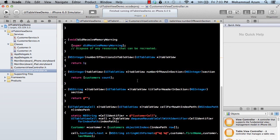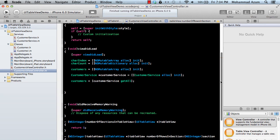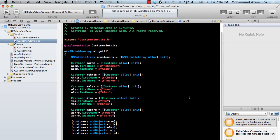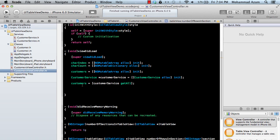We already know how to display a table view, and if you don't remember, check out the previous screencast where I covered how to display data in a normal UITableView. Right now what happens is that I call this customer service and it returns an array of customer objects. Everything is hard-coded and I add everything into a customers NSMutableArray and return it.